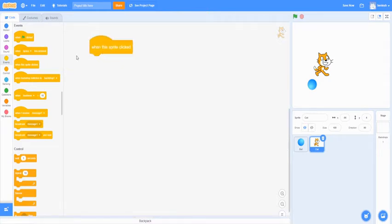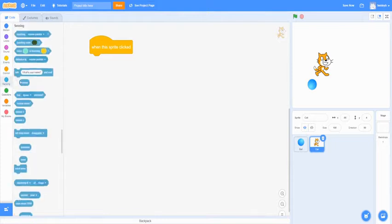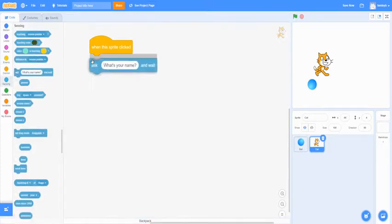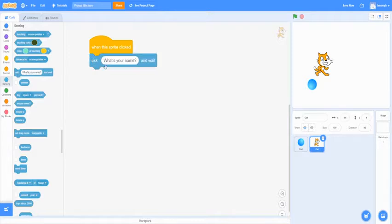So when you click the sprite, it's going to ask you what your name is, and you can type it in, and it will say hey. So to use this block, you're going to use ask your name. This block is connected with this answer block, and we're going to use it later on. You'll see how it works together.